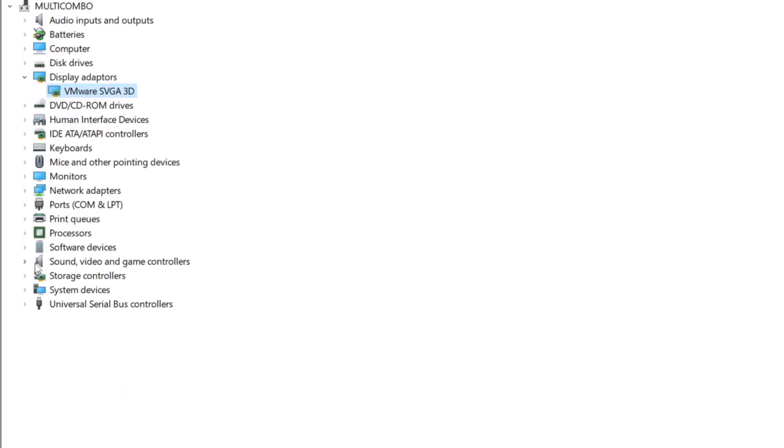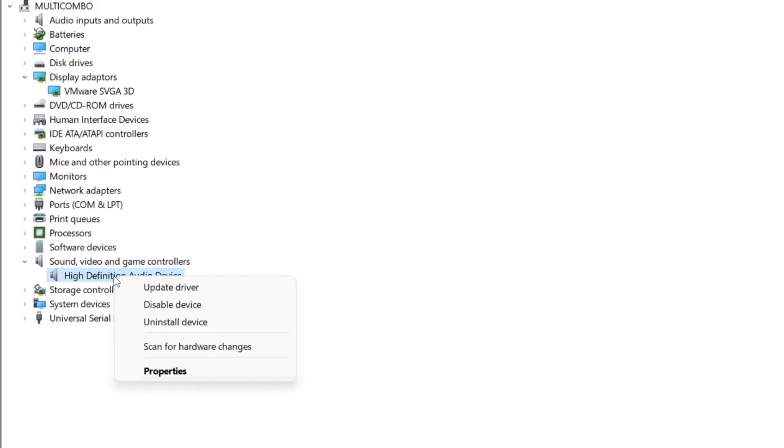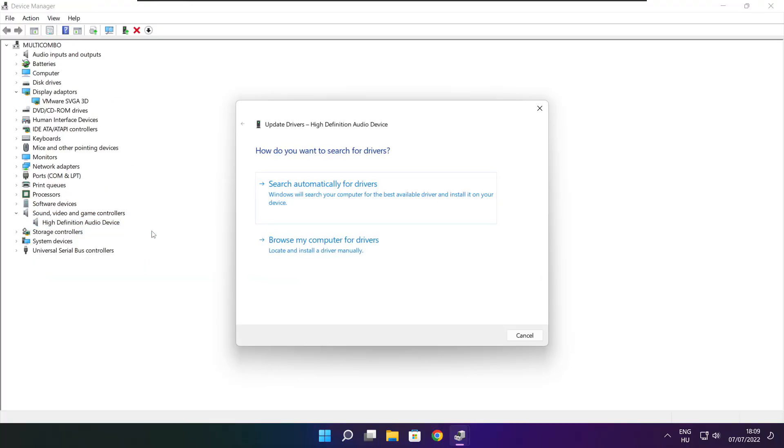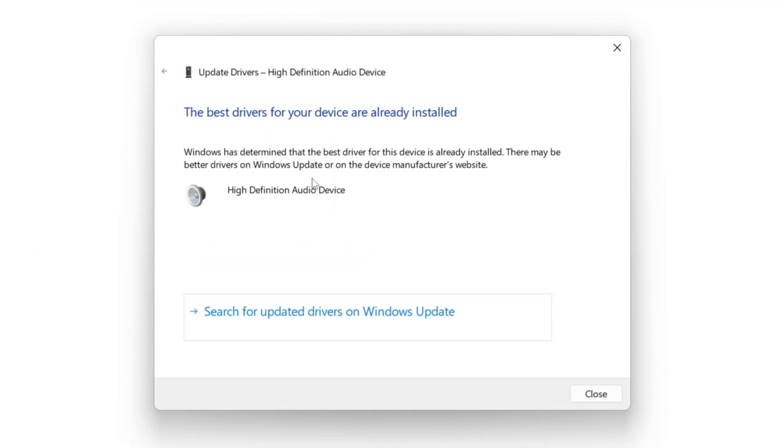Click sound, video, and game controllers. Select your audio device. Right click and update driver. Search automatically for drivers. Wait. Installation complete and click close.